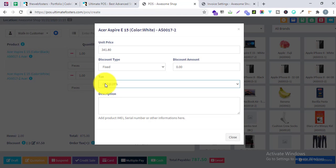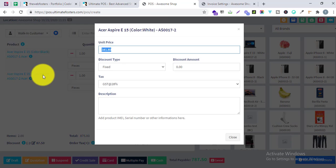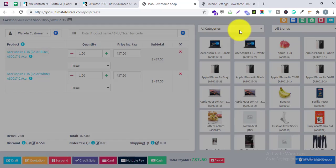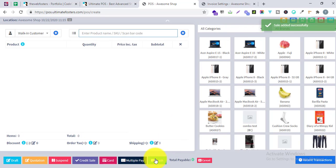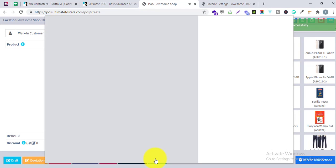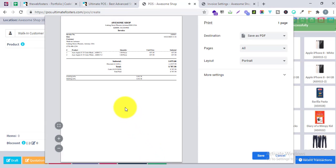One thing to note: I am selecting the GST tax rate here manually, but you can also set it as a default in your products. You can go to each individual product and set what tax rate will be applied for that particular product. Let me click Save and we will see how the invoice looks.